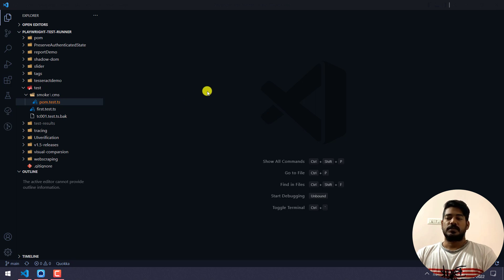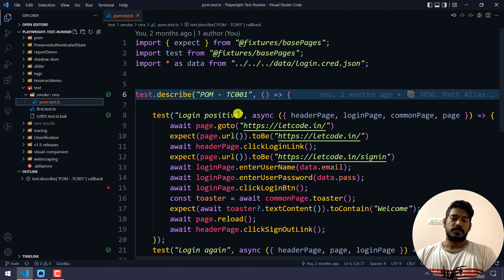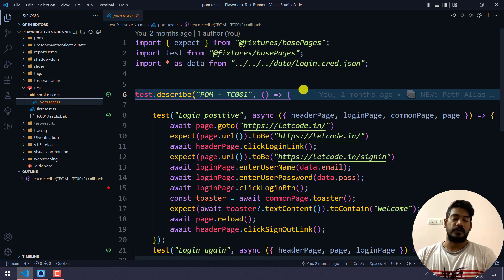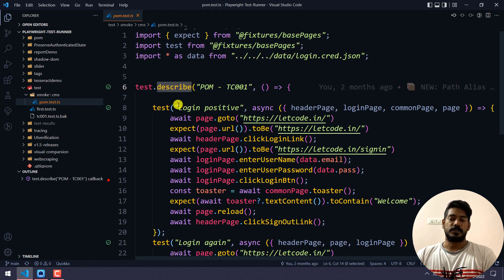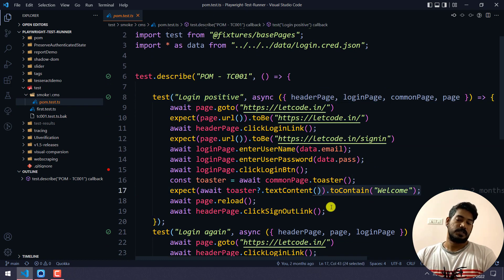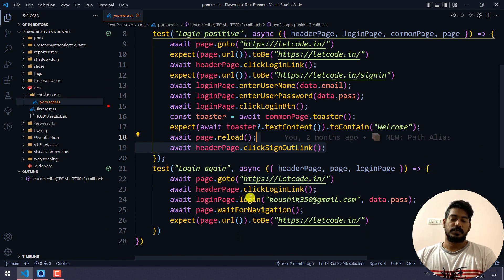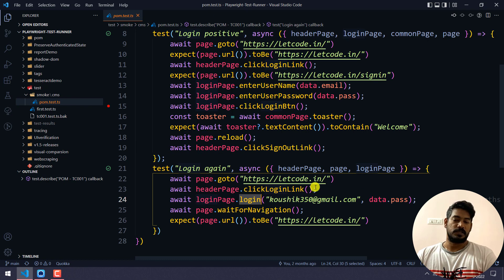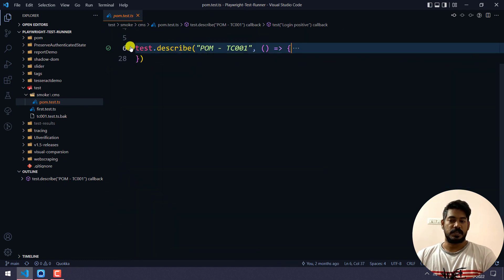So here I'm going to use the page object model test form file. Within the describe block I have two tests: one is a login positive test that will log in, do some verification, and click sign out. The second test also does login but nothing else. So we have two tests within the test.describe block.